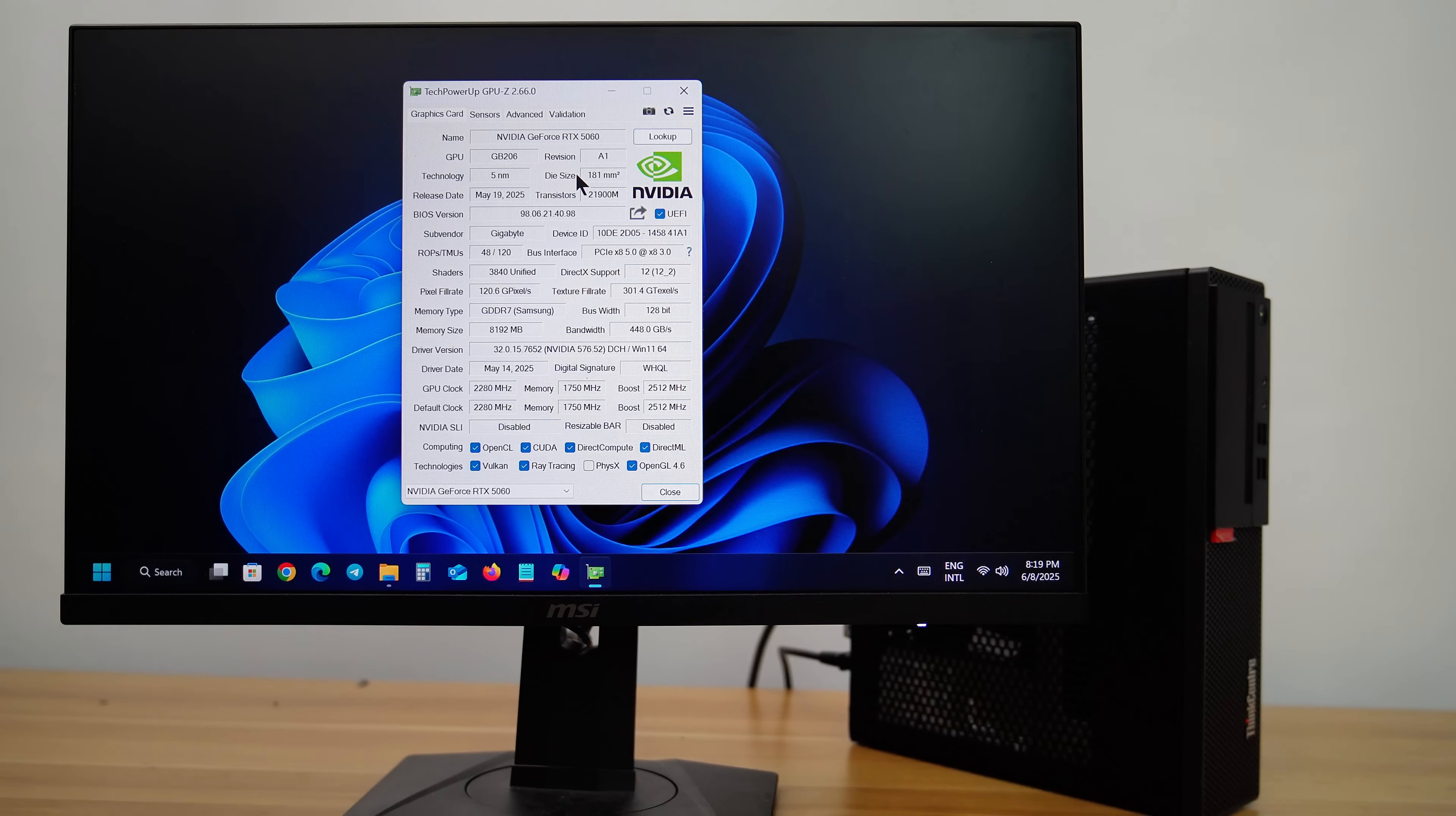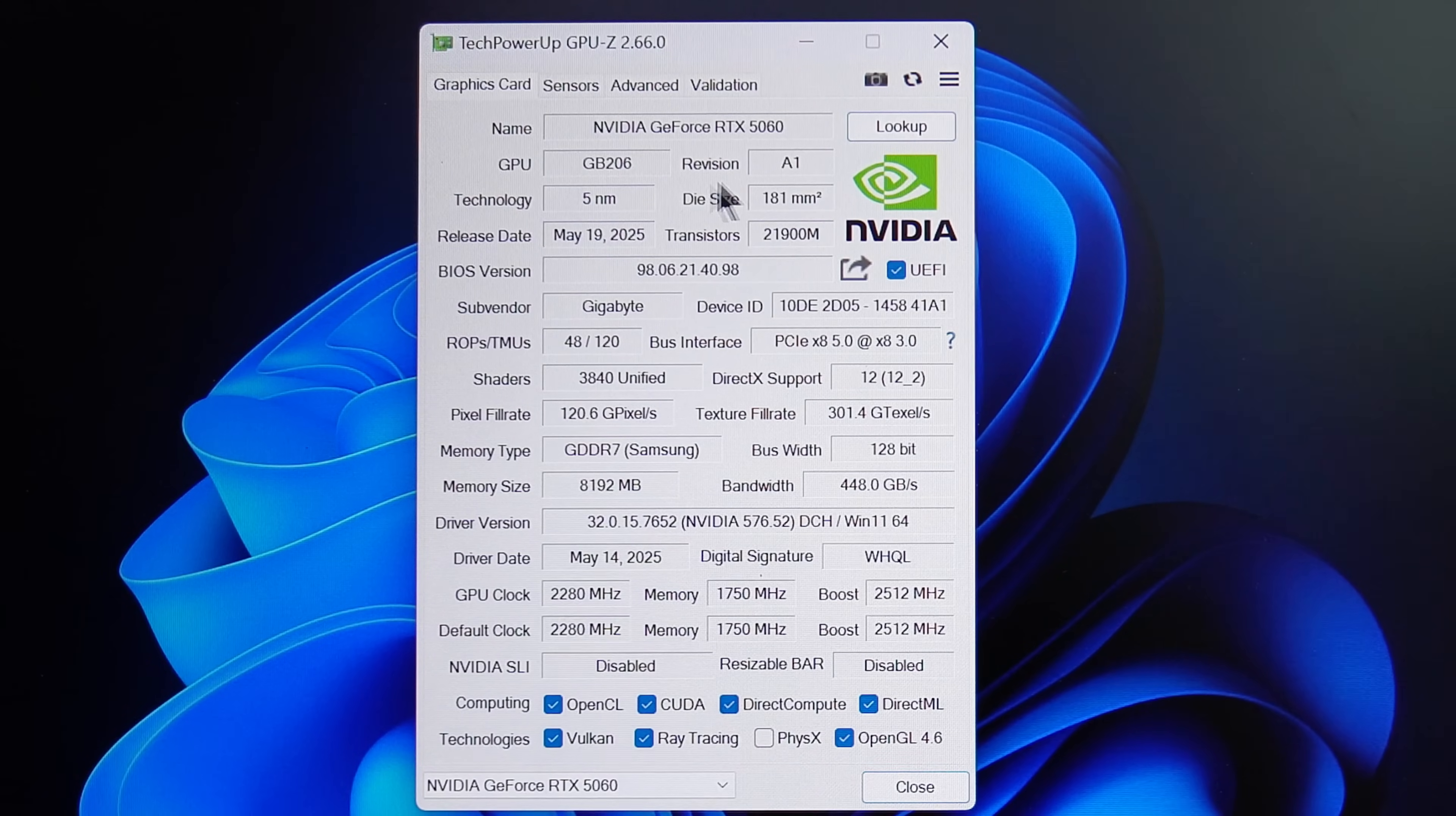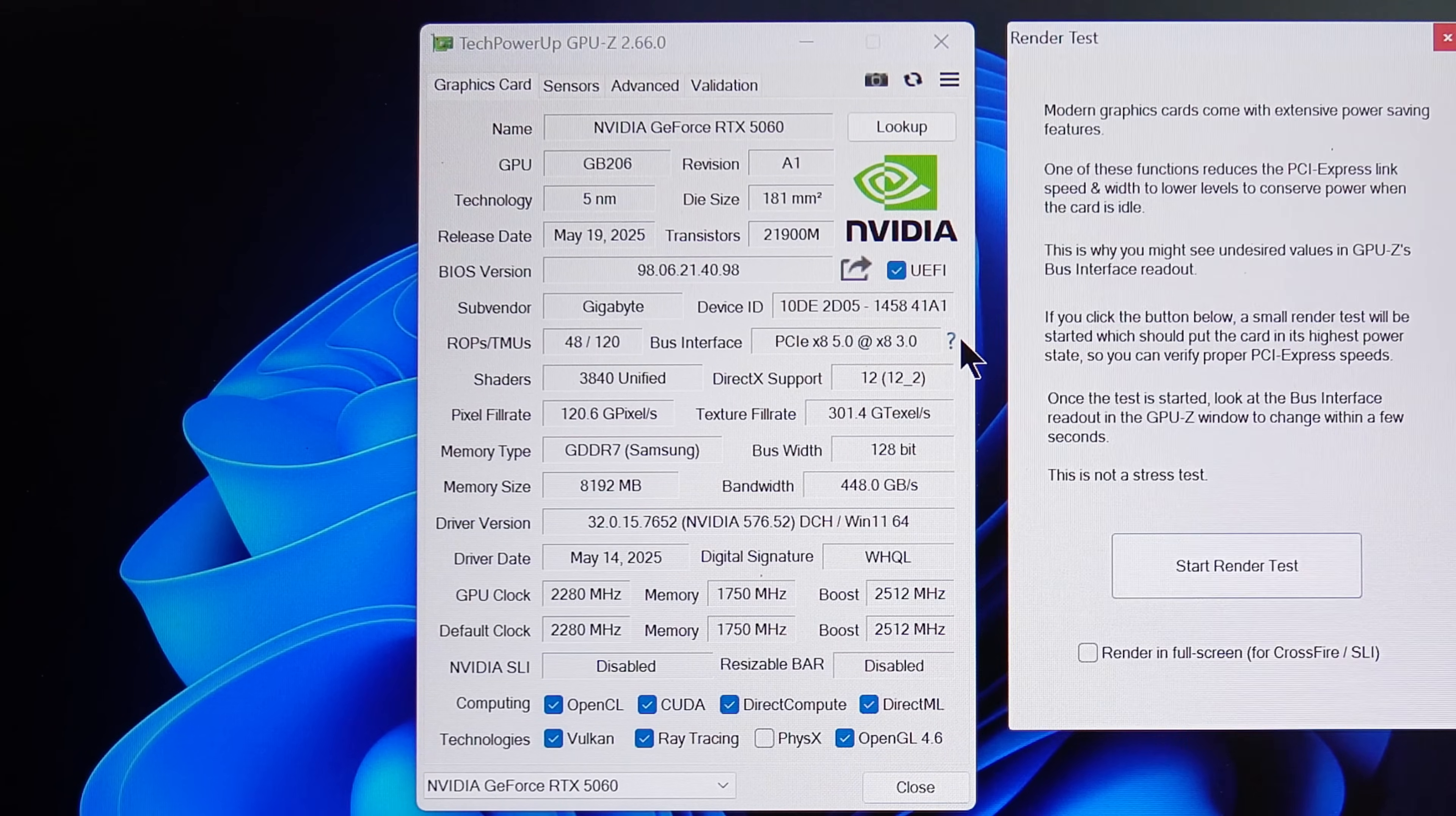Now, let's check the GPU installation using GPU-Z. Here we have an NVIDIA RTX 5060, featuring 8GB of GDDR7 installed in this PC.